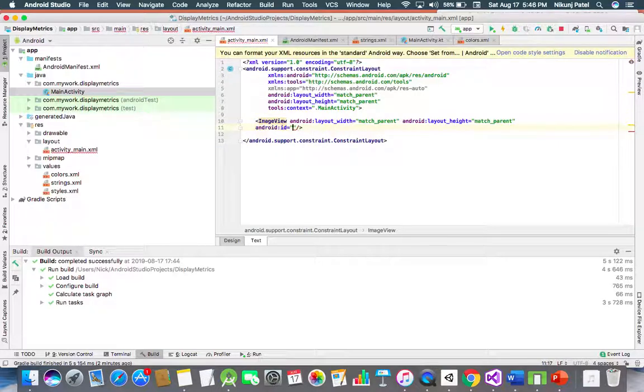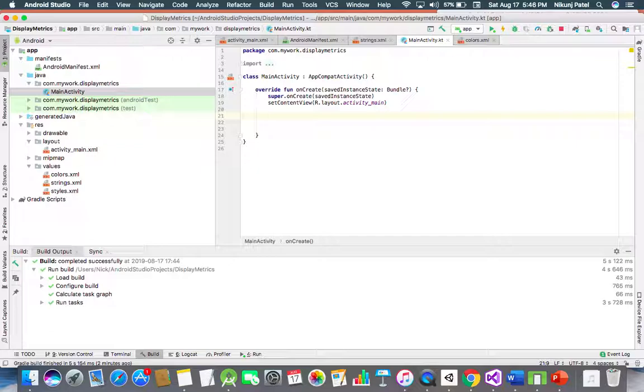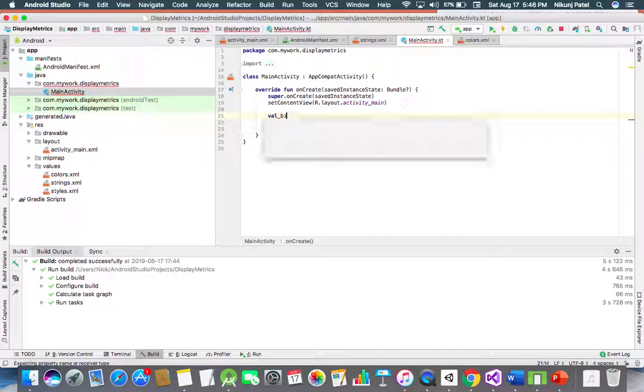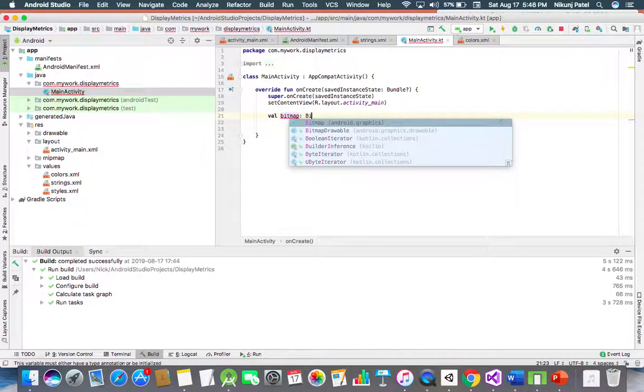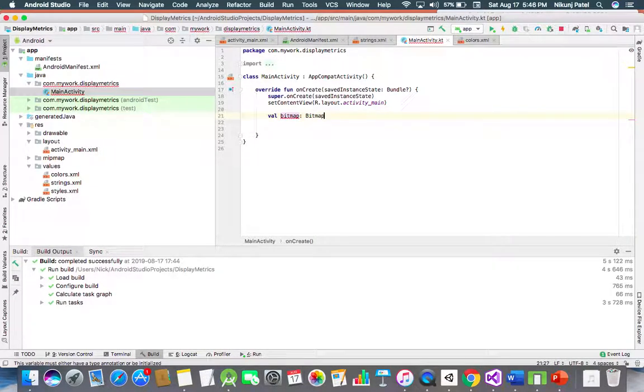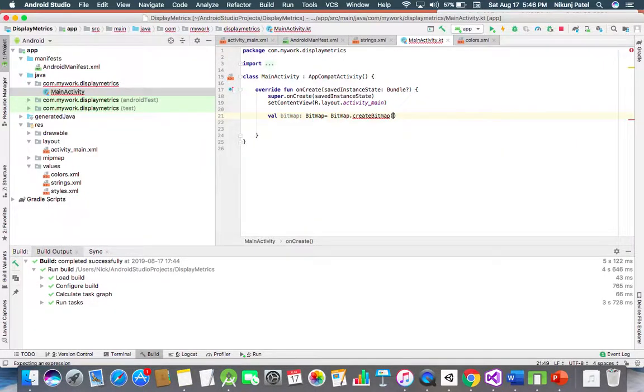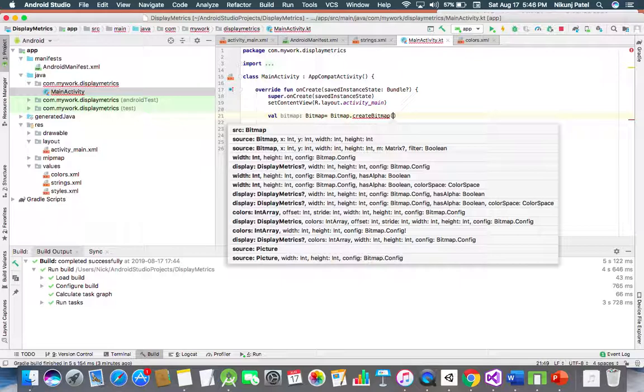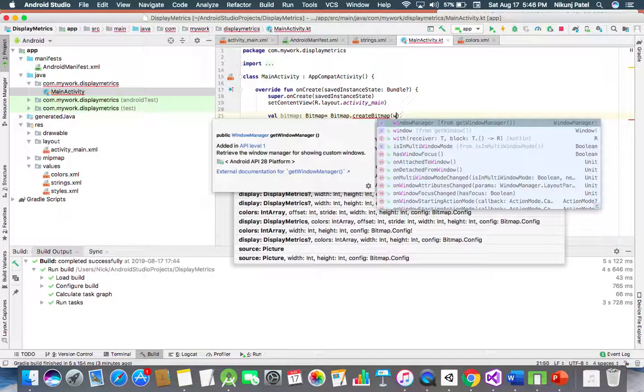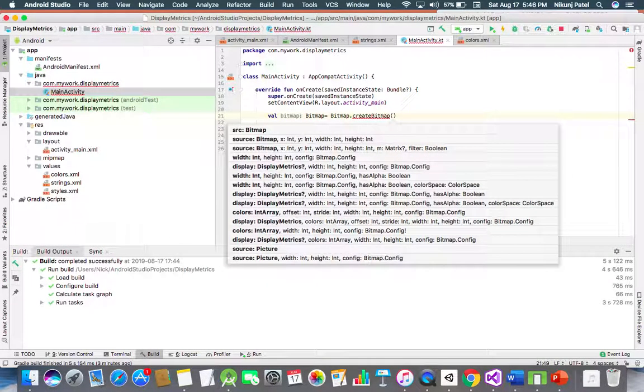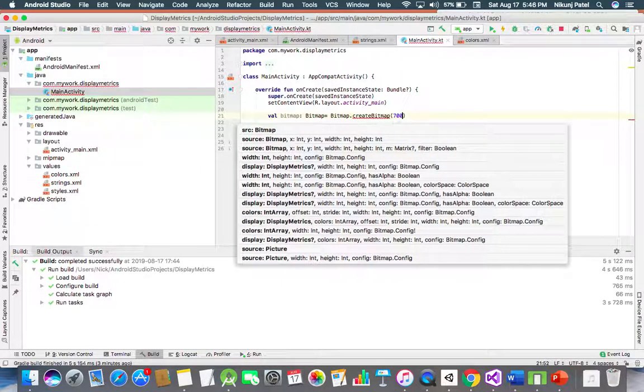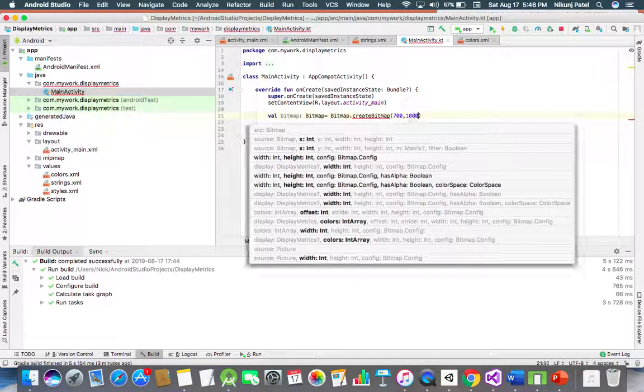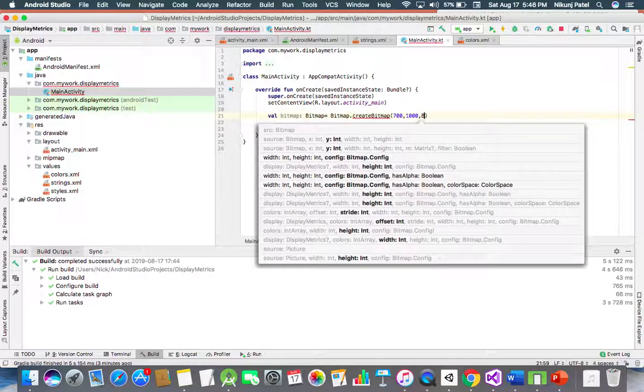Then go to code. Here we are creating one bitmap variable and assigning it to canvas. First, let's create a variable for bitmap. Bitmap is equal to Bitmap.createBitmap. Here we are using width and height. Let's set it at 700, then height is equal to 1000.